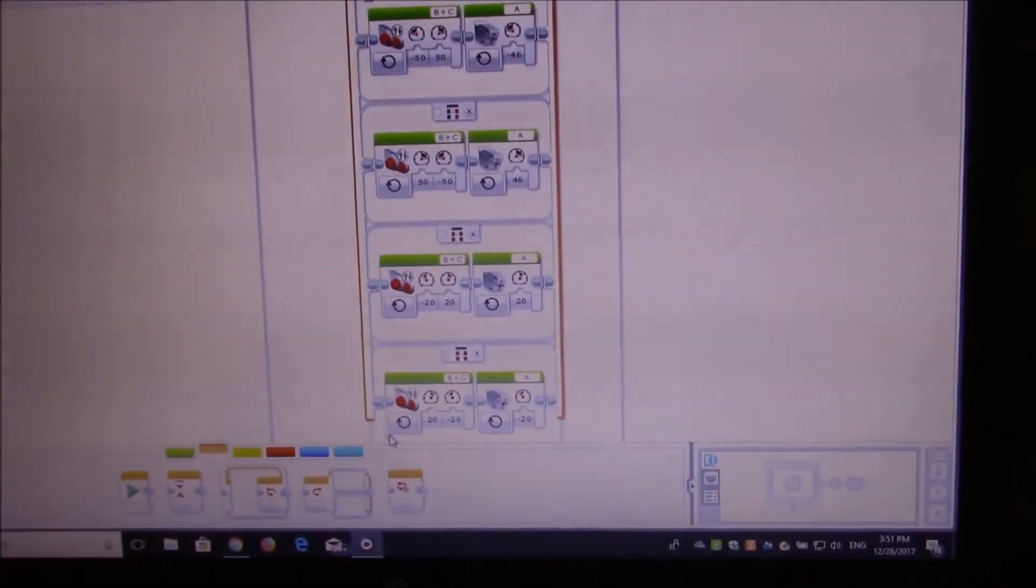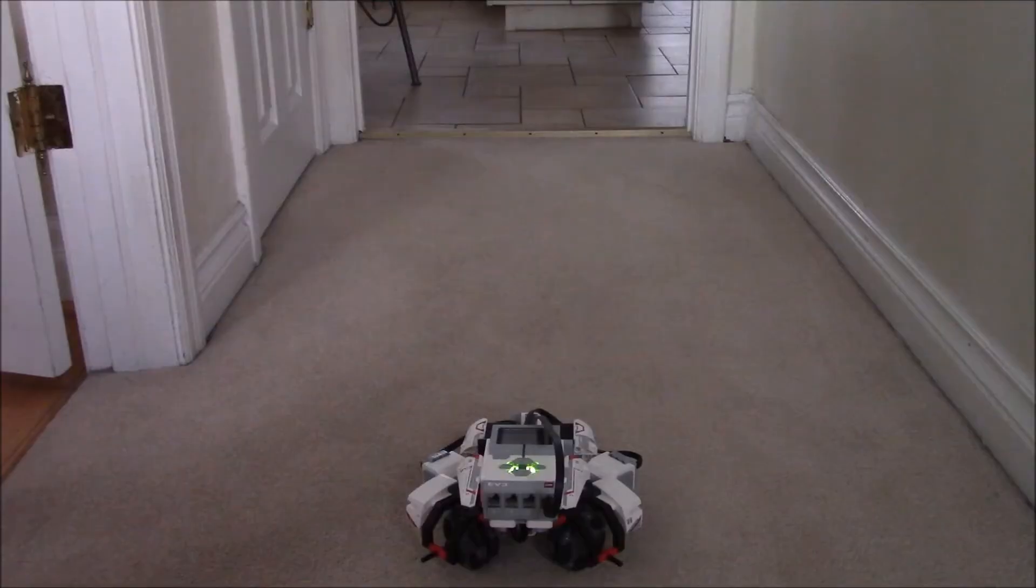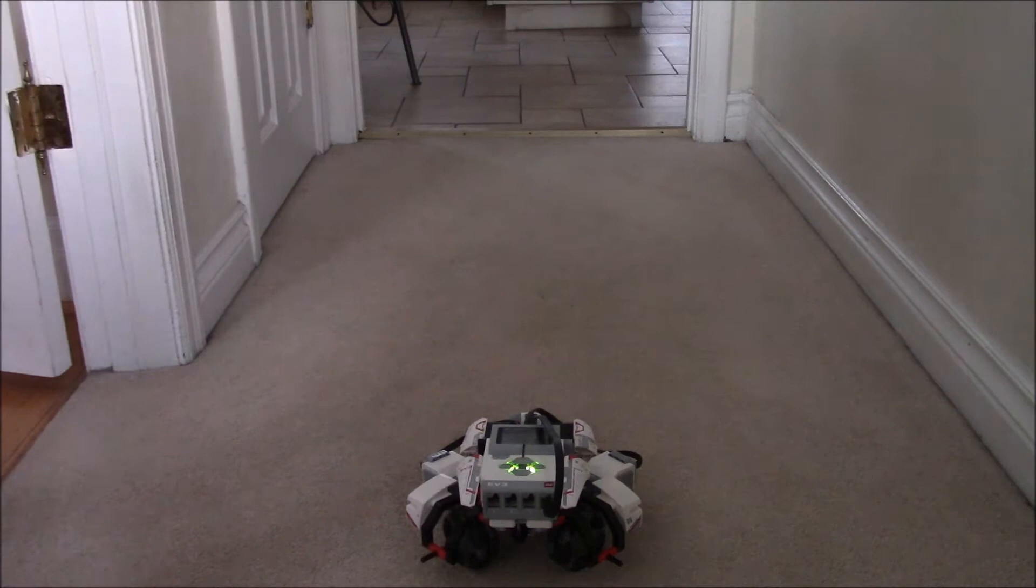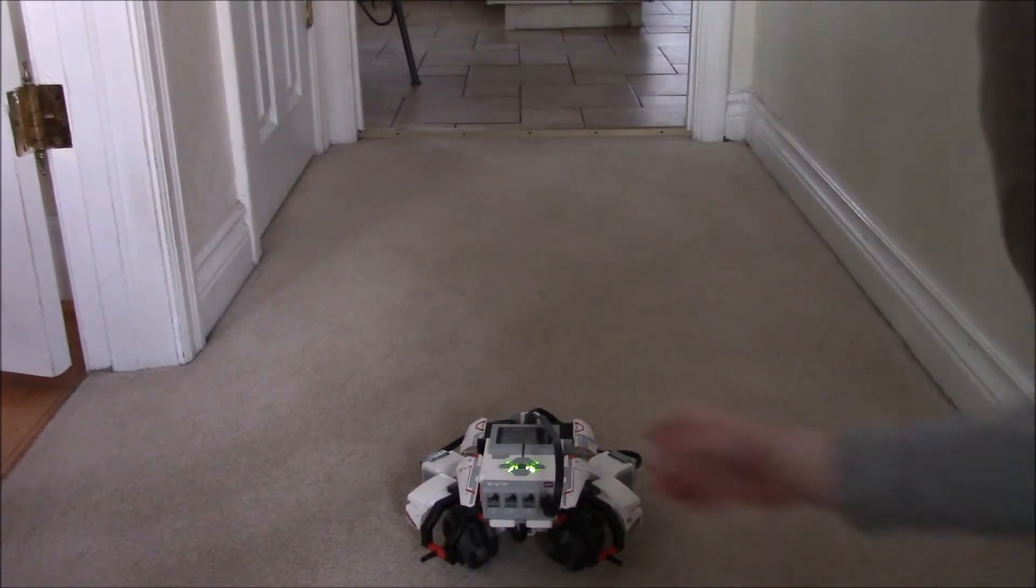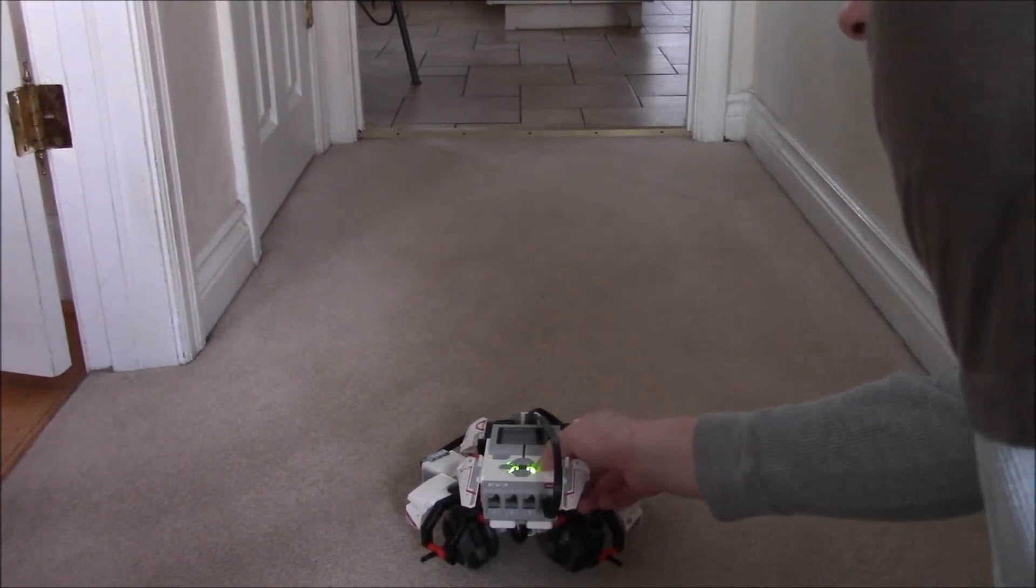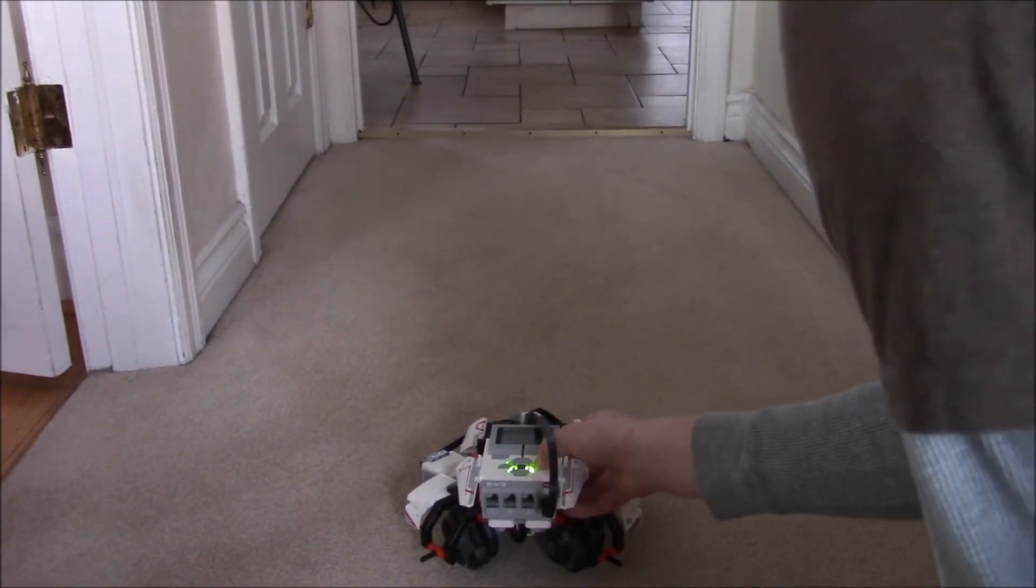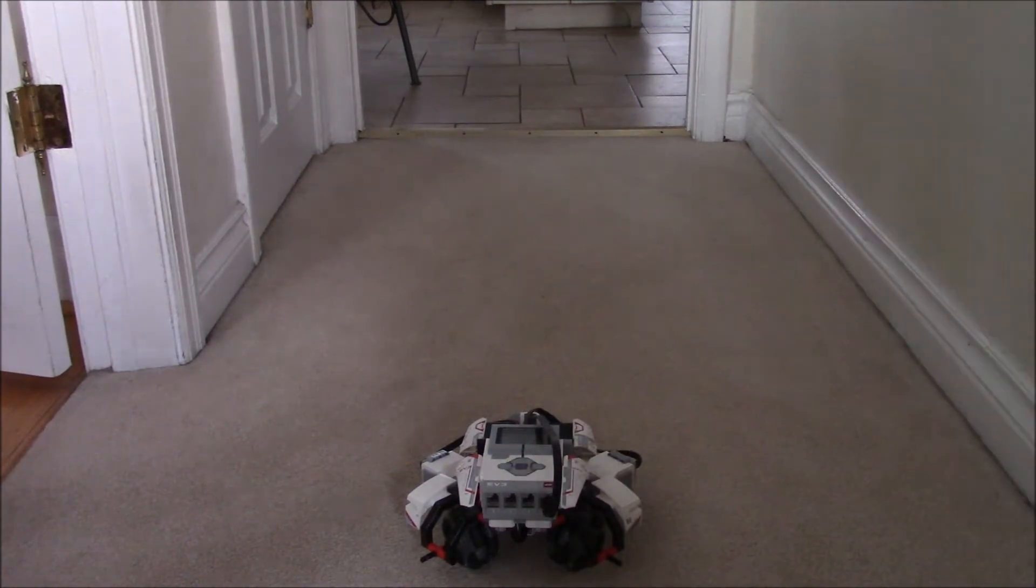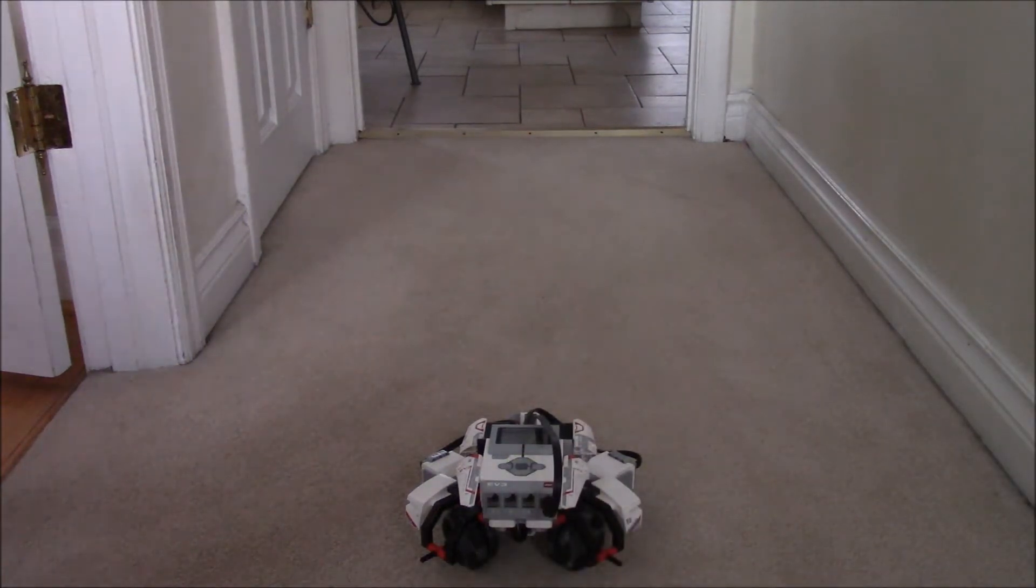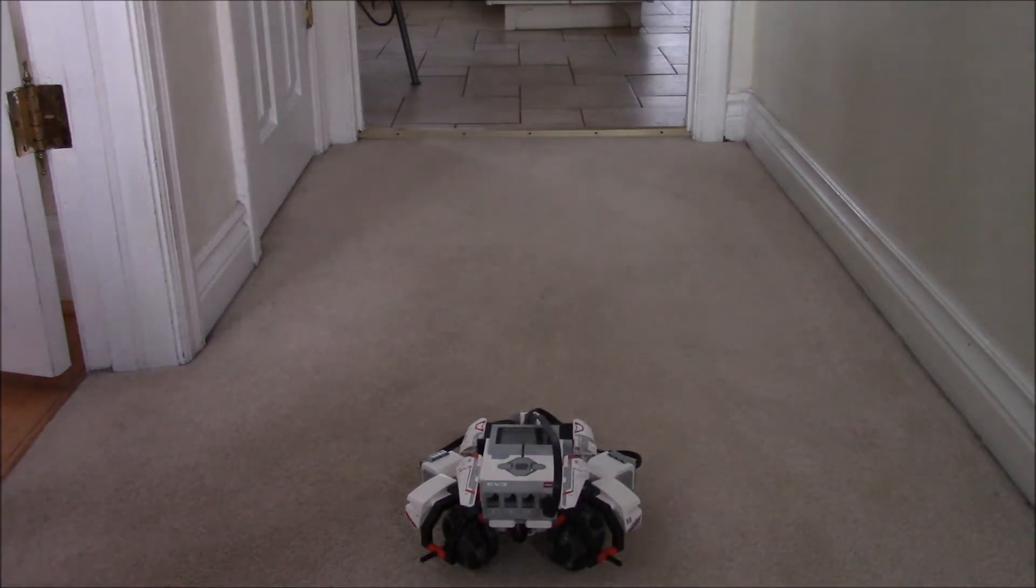So here's the program in action. Alright, so as you can see, when I initialize the program, it plays in my cool sounds.